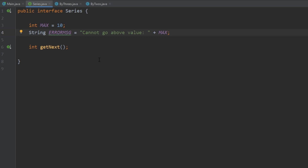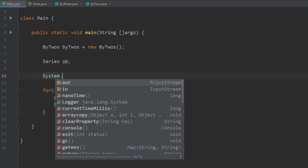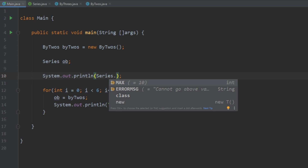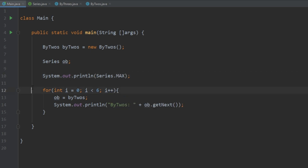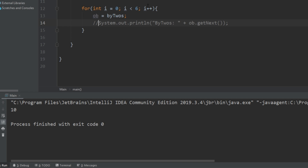One thing to note is that all variables declared in interfaces are public, static, and final. They're public so that any class that implements it has access to the variable. They're static, so if we wanted to call it without using an object we can simply do Series.max. We run that and it prints out 10 even though we didn't create an object — that's because it's static. And it's final, meaning we can't change the value of it.